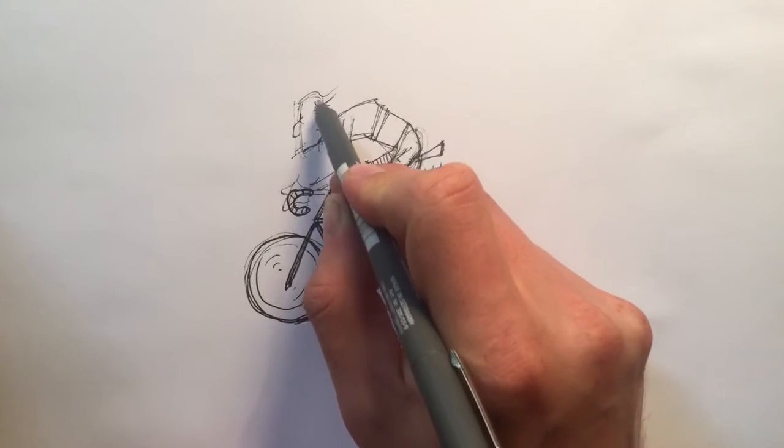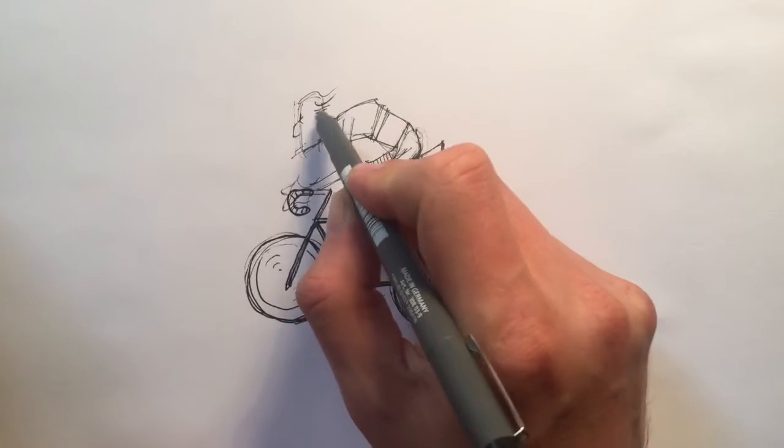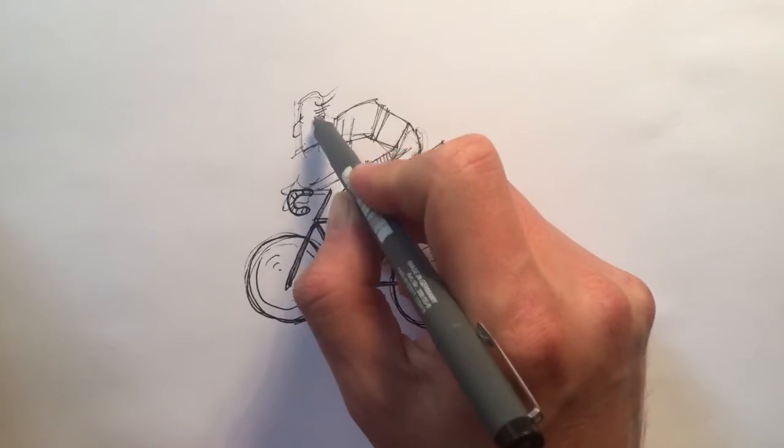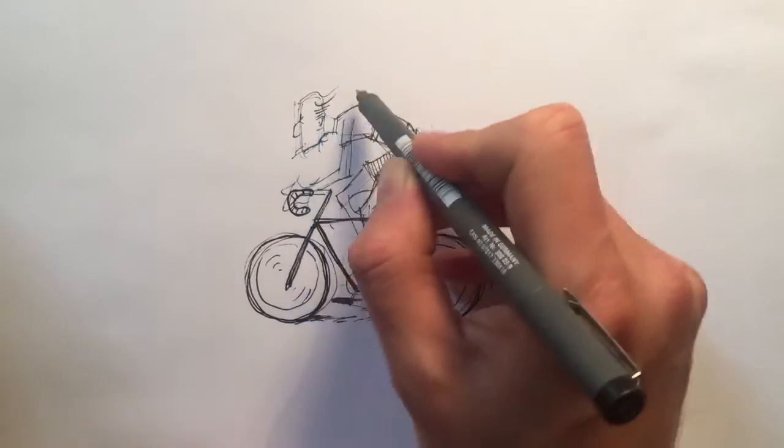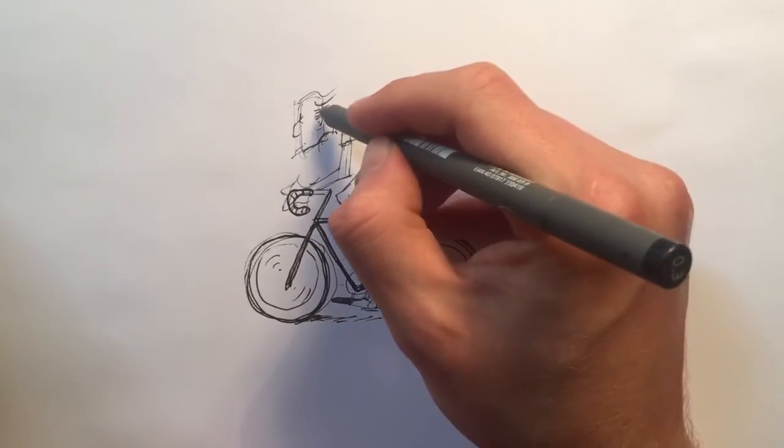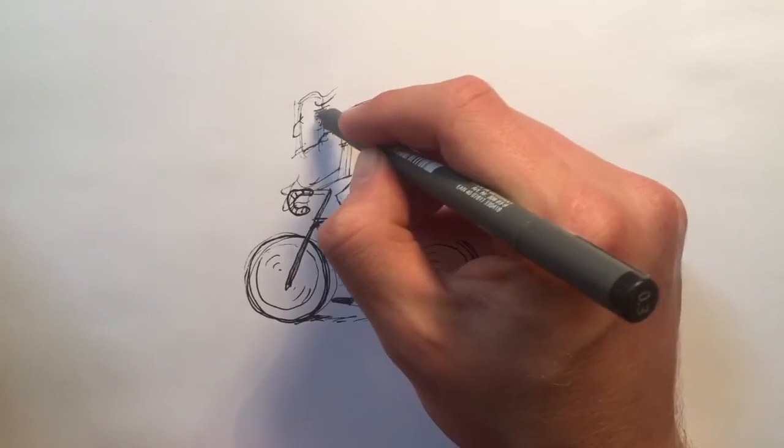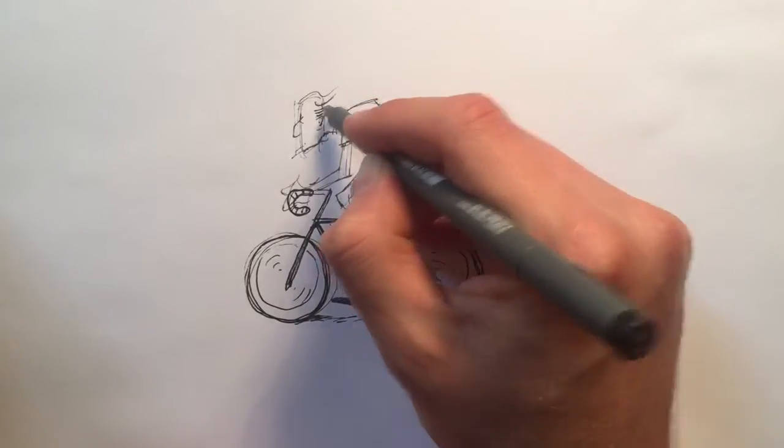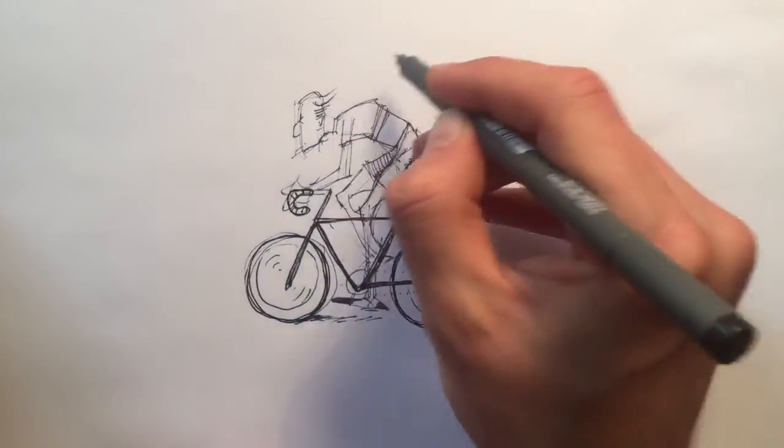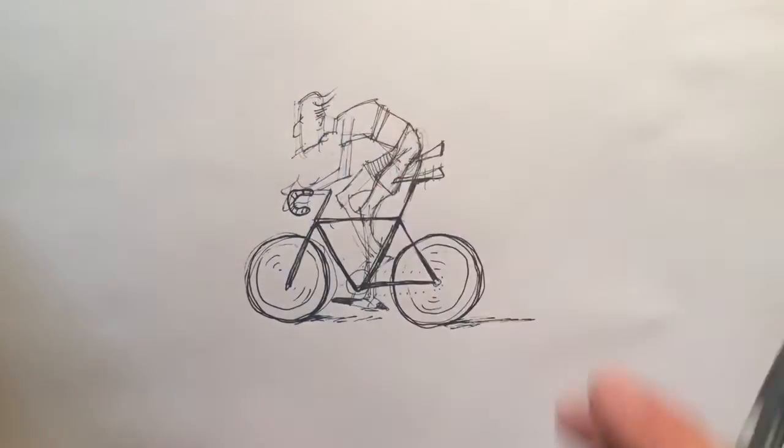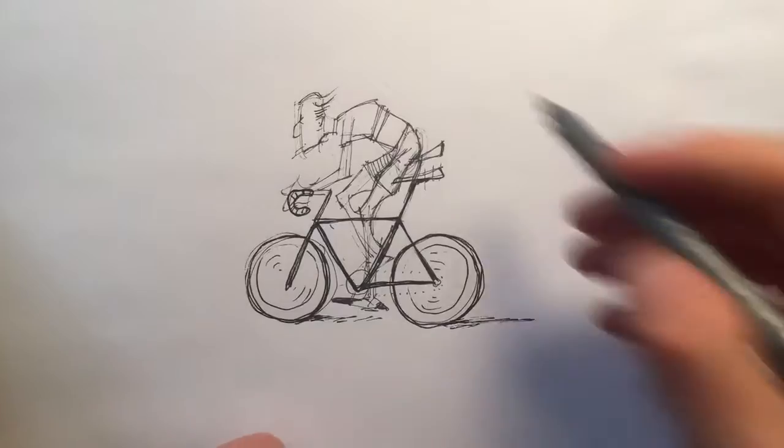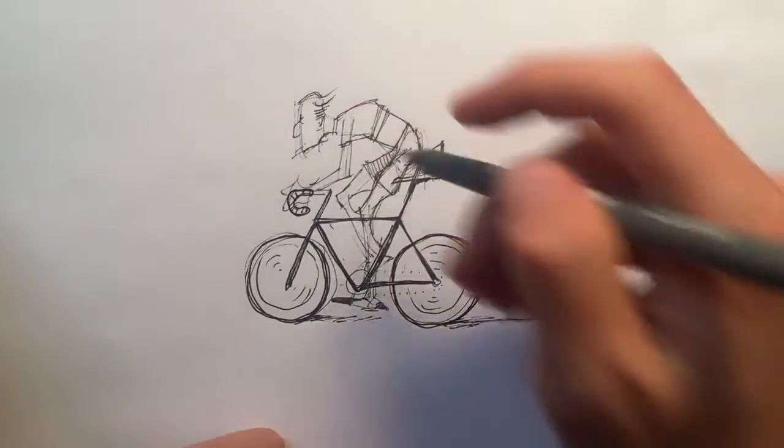Hair is quite hard to draw. Usually people over egg it and just draw all the hair and all the little lines but actually it's easy to suggest it with these sort of swishes if that makes sense.